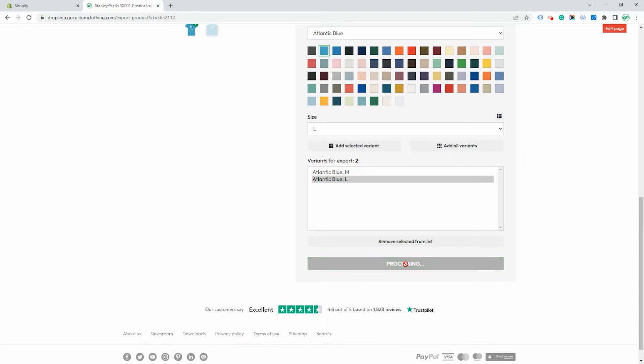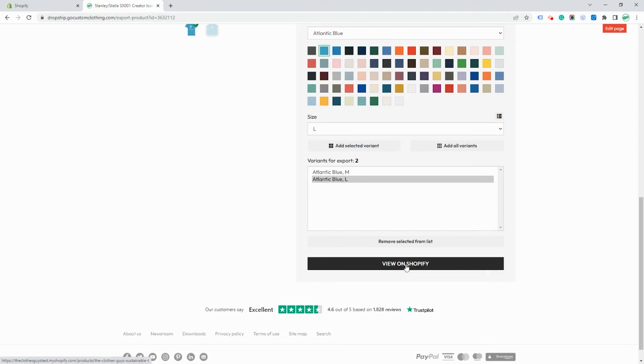Or you can click on add all variants and this will add every single variant to your Shopify catalog. This really depends on what you want to offer your customers. Once you're ready press export to Shopify and the process will begin to send all the information to Shopify.